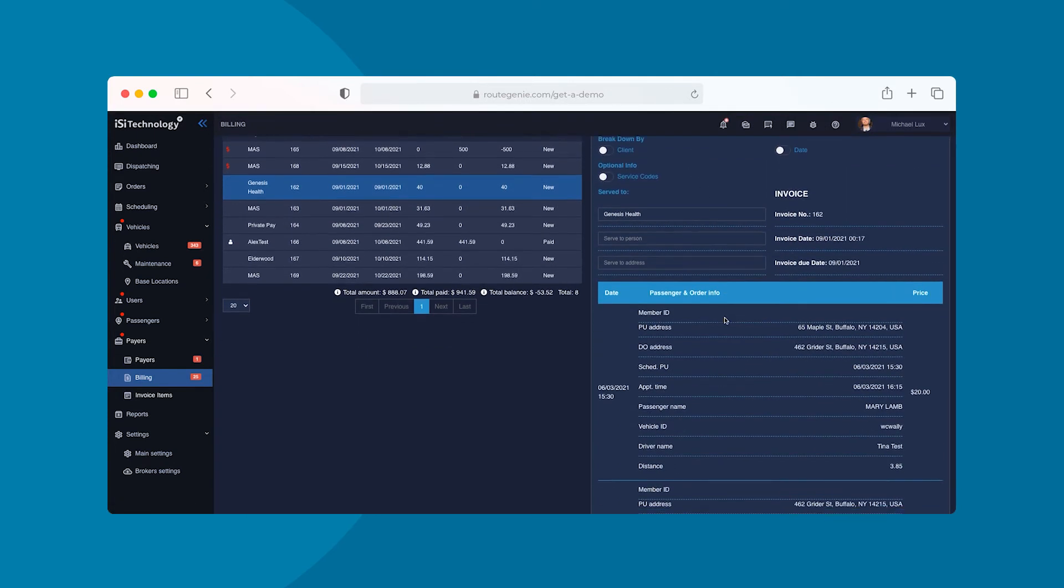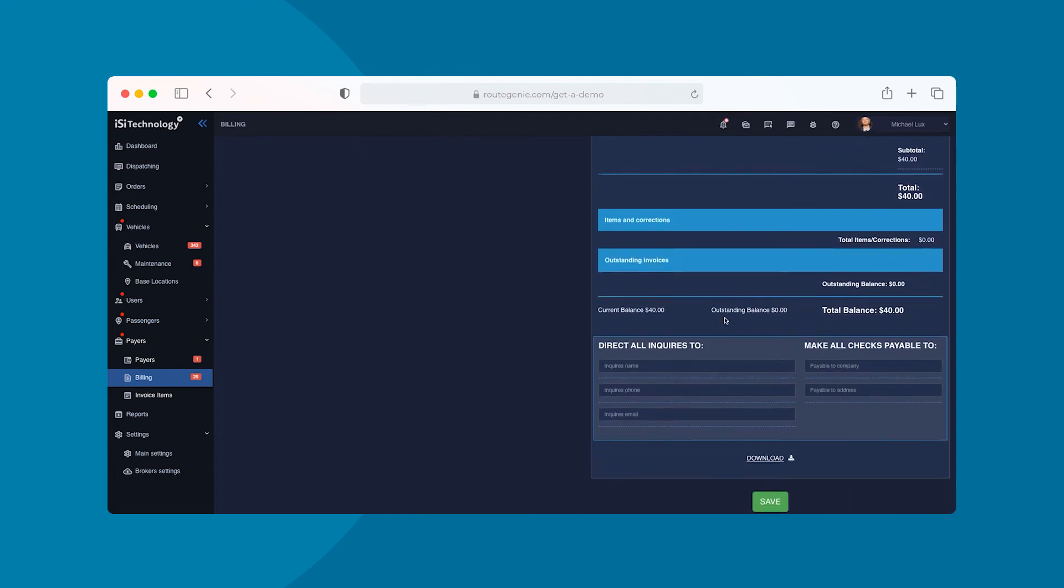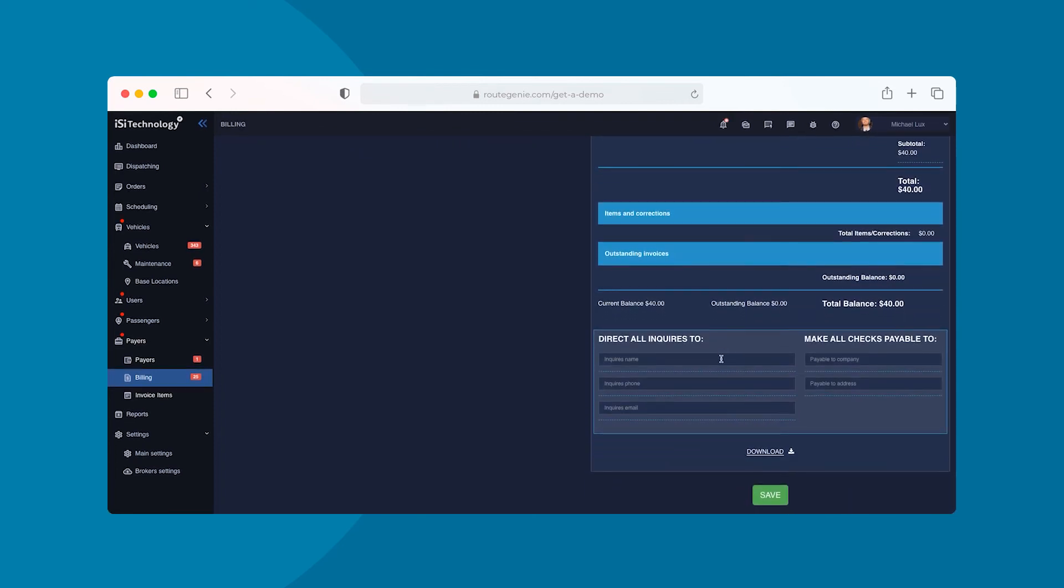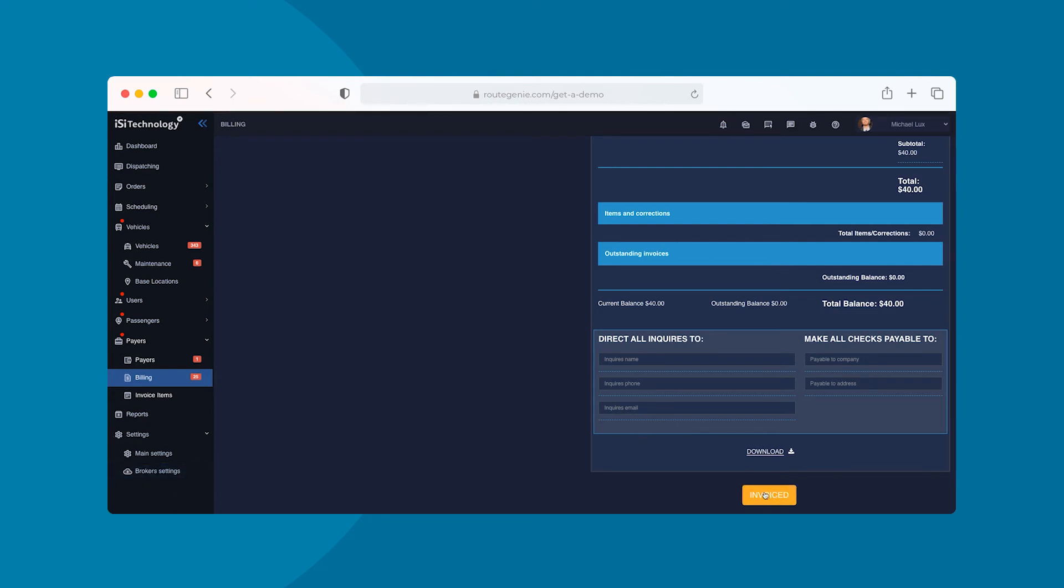Whether you're working with one payer or a handful of different ones, Route Genie makes it easy to send billing data directly to brokers, create broker billing files, bill Medicaid and Medicare trips through our Clearinghouse integration, or create PDF invoices in just seconds.